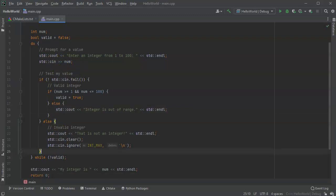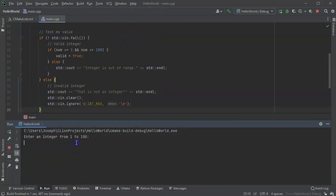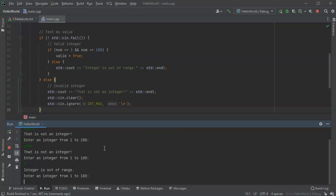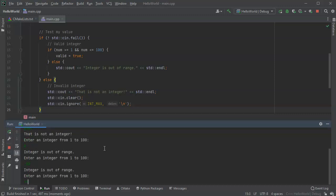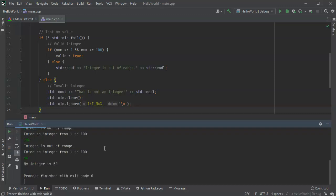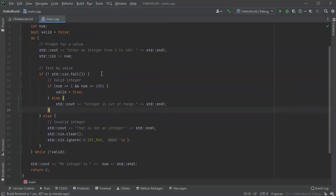So let's go ahead and run this and see if it works. So go ahead and run. So first it prompts for integer, so I type in apple and it says that is not an integer. So I type in goat, that is not an integer. So I type in zero, it says integer is out of range. I type in negative 50, integers out of range. I type in 150, integers out of range. I type in 50, normal 50, and it says my integer is 50.